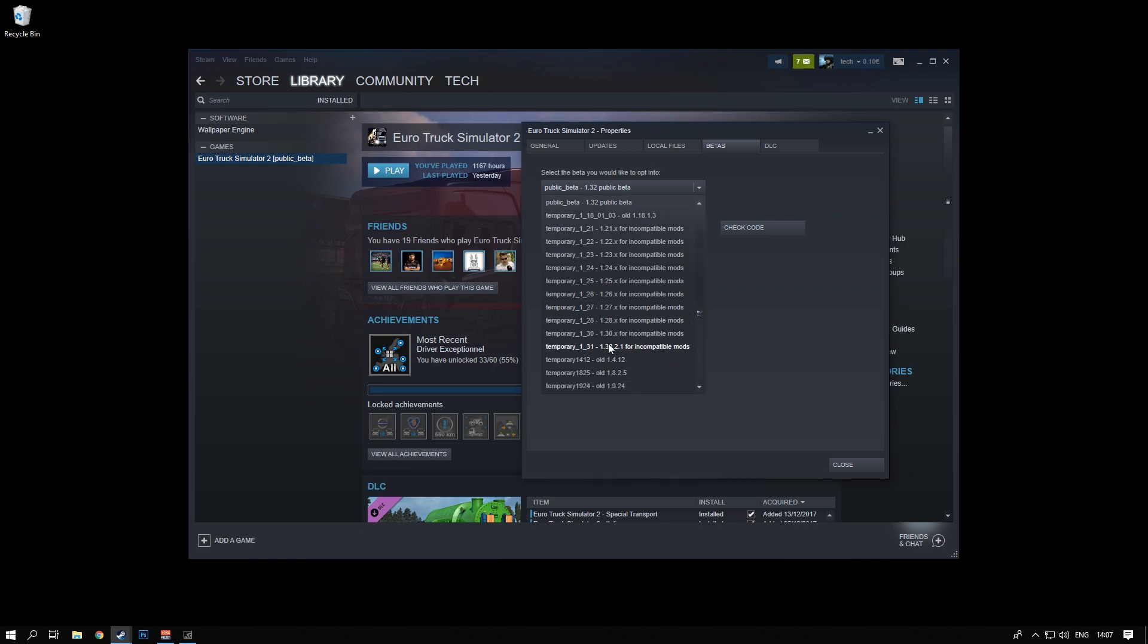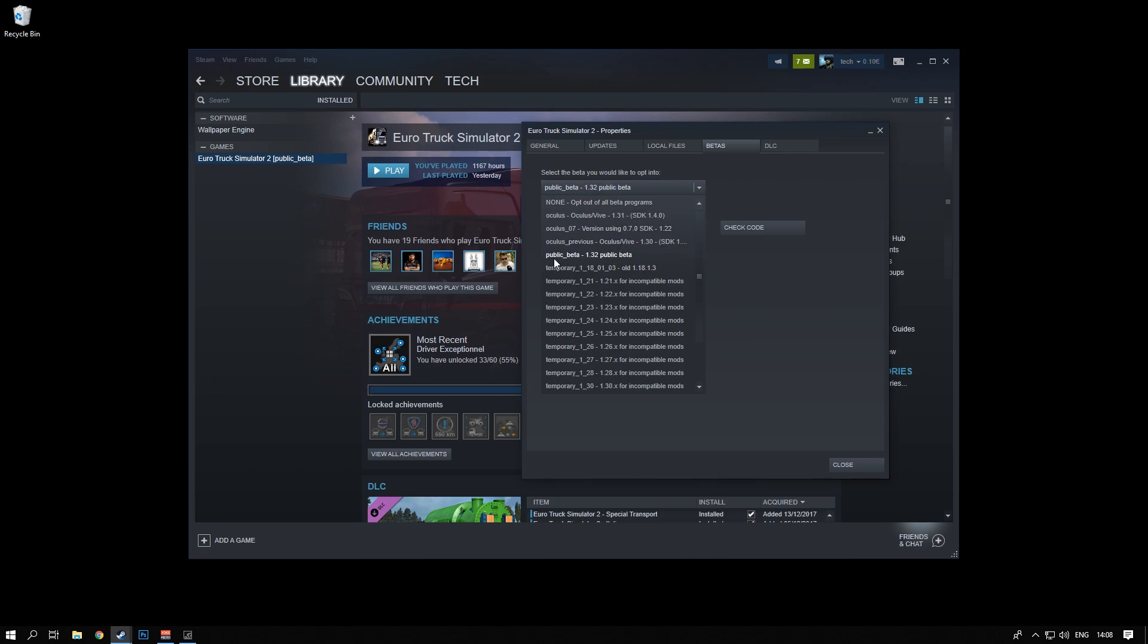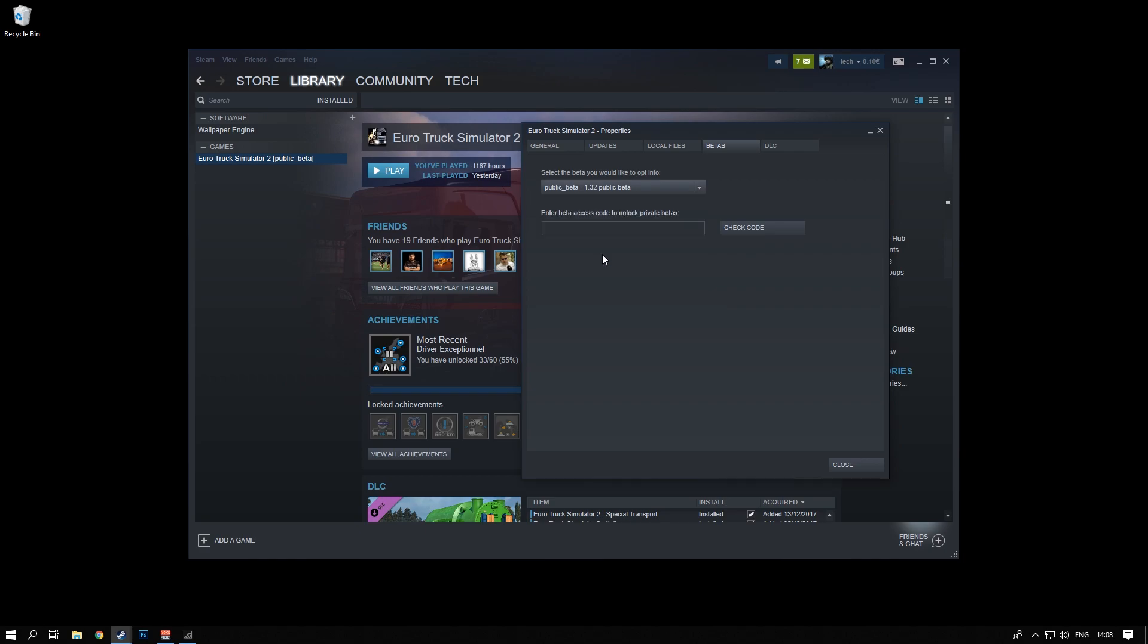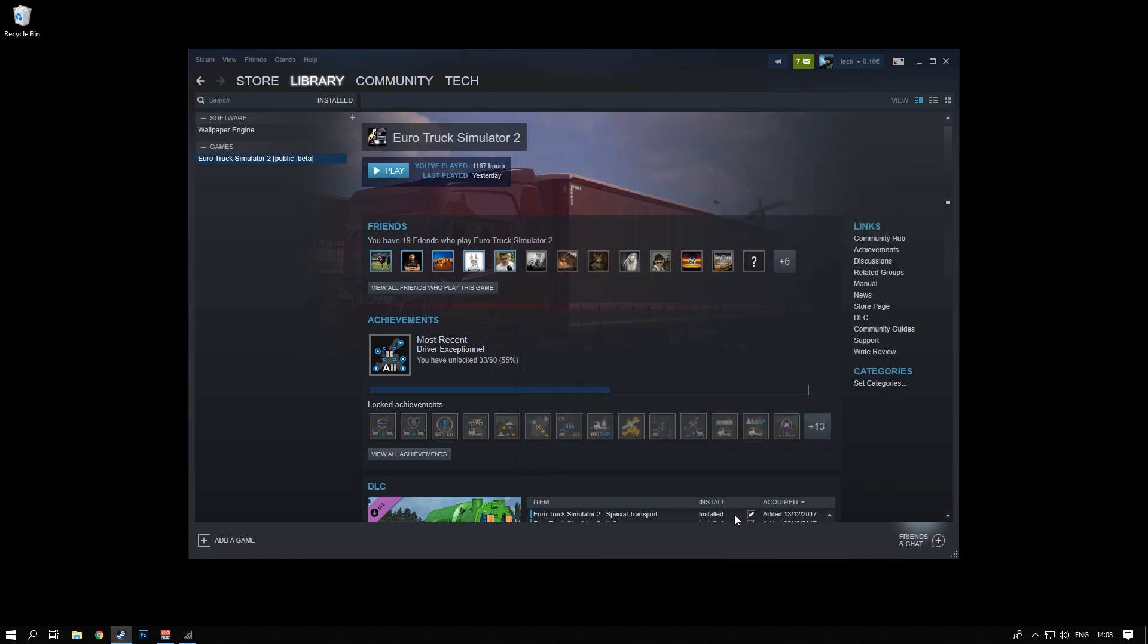If you have problems with mods and you have to go back into an older update, you can do that as well from here. But if you want to get into the beta, just click on this public beta. Obviously the version could be different depending on when you're seeing this video, but just click on that and close the window and it should start downloading automatically.